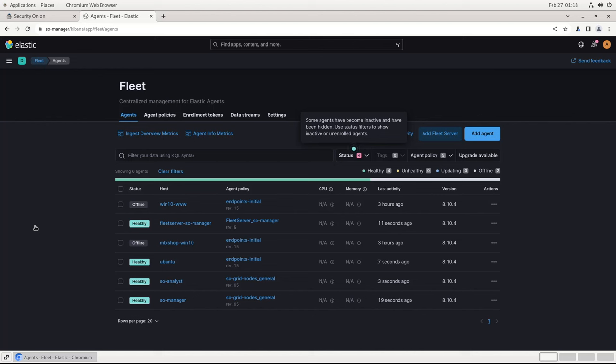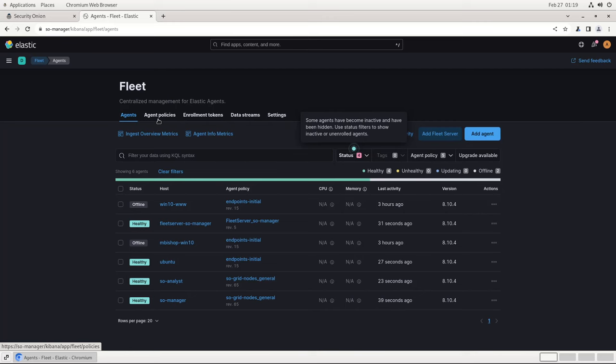This first screen when you log into Fleet will show the Elastic Agents that are currently enrolled with this server. At the very least, you should see entries for your manager node using the SOGrid node's general agent policy and your fleet server using the fleet server policy. These policies are basically bundles of integration configurations that tell the agent on a particular endpoint what sort of logs to collect and from where.